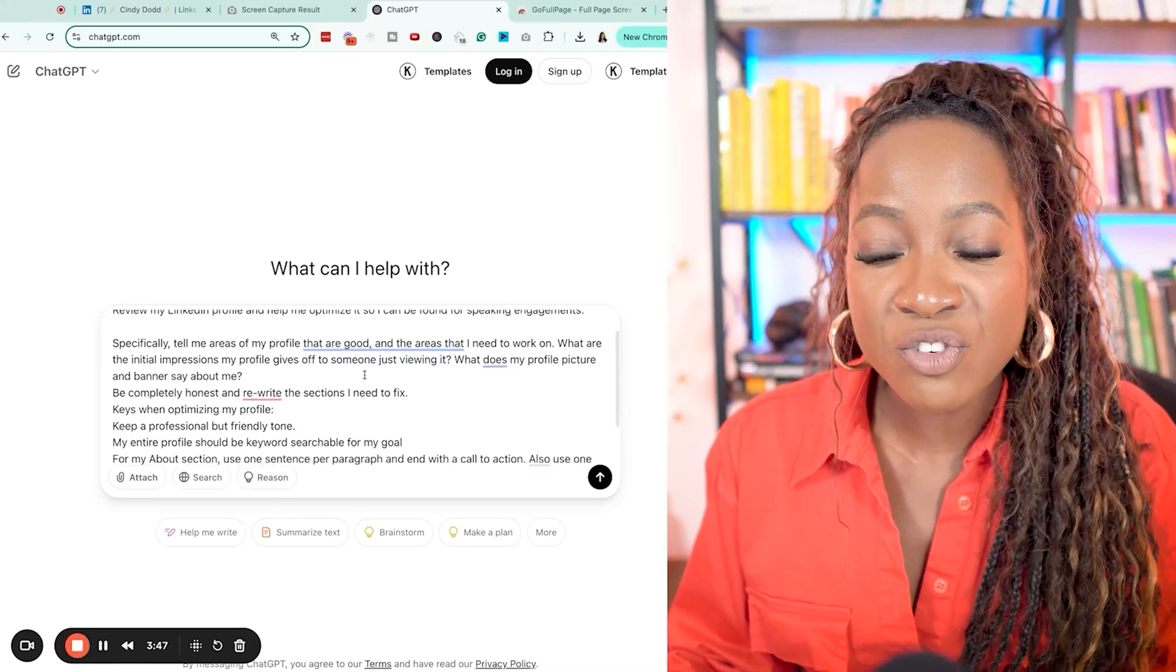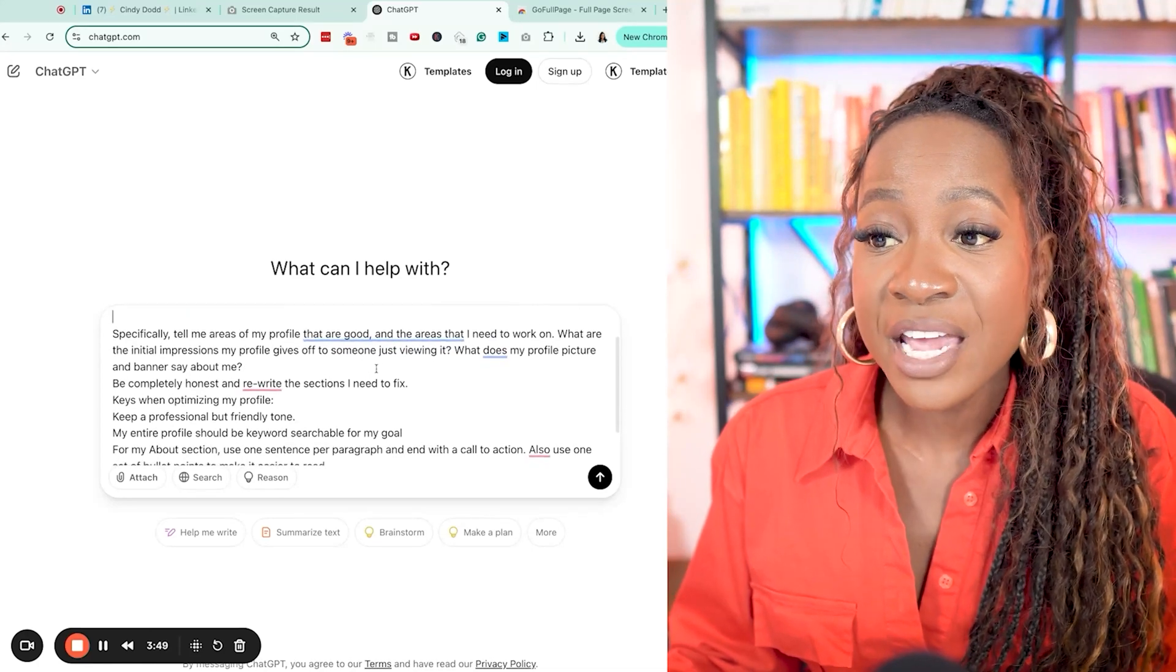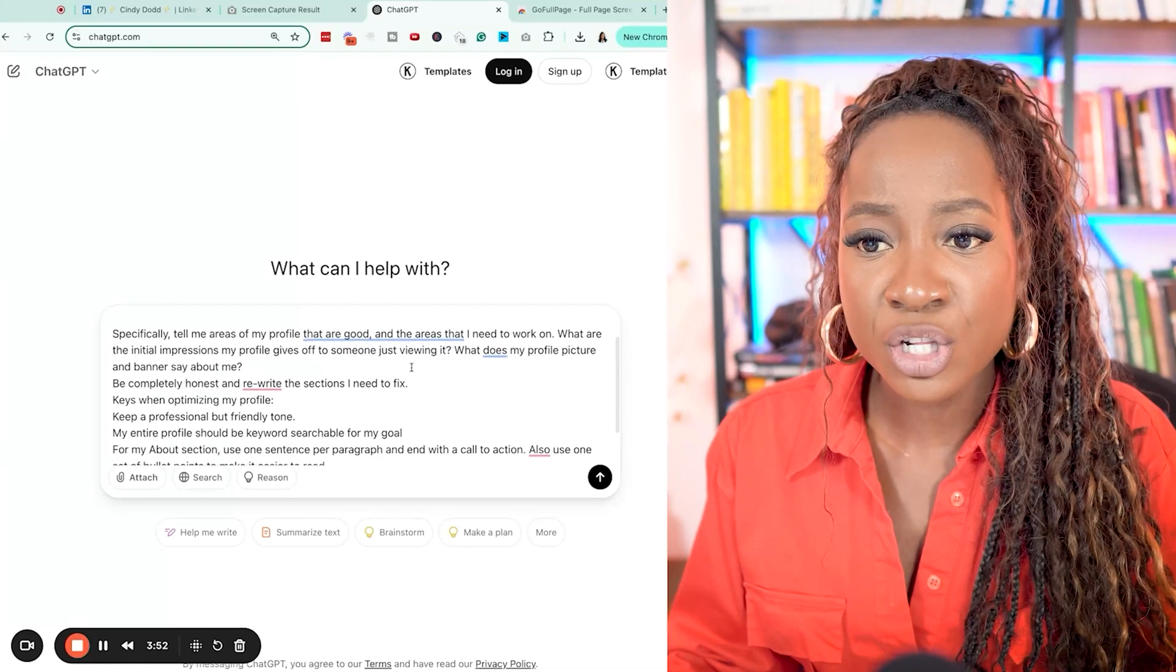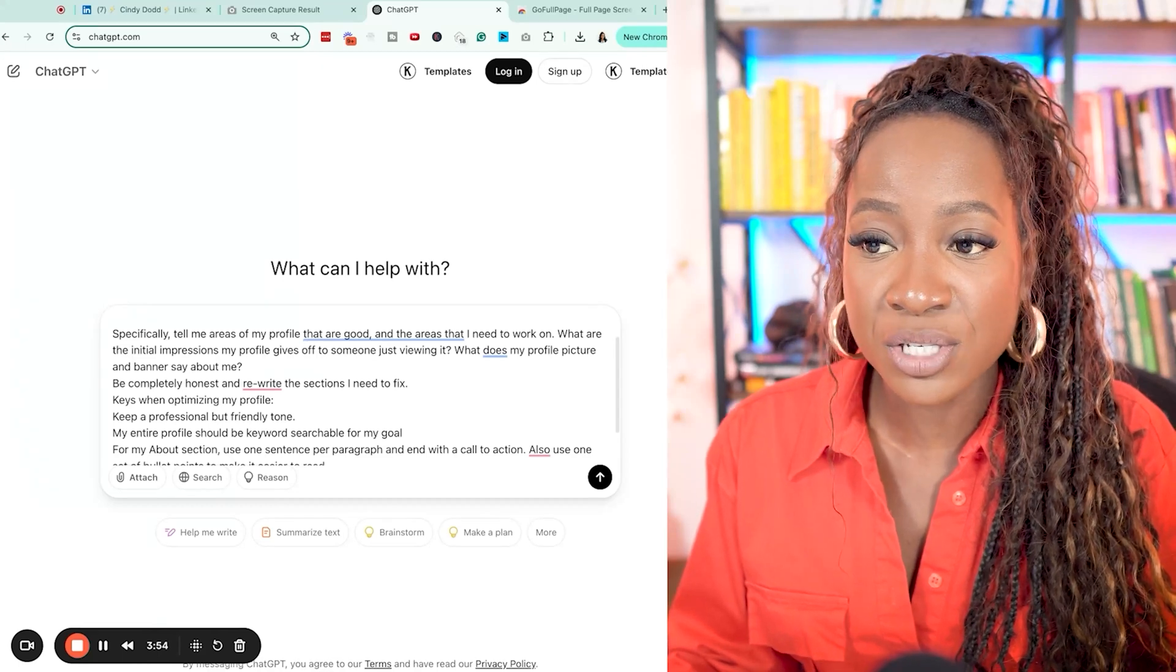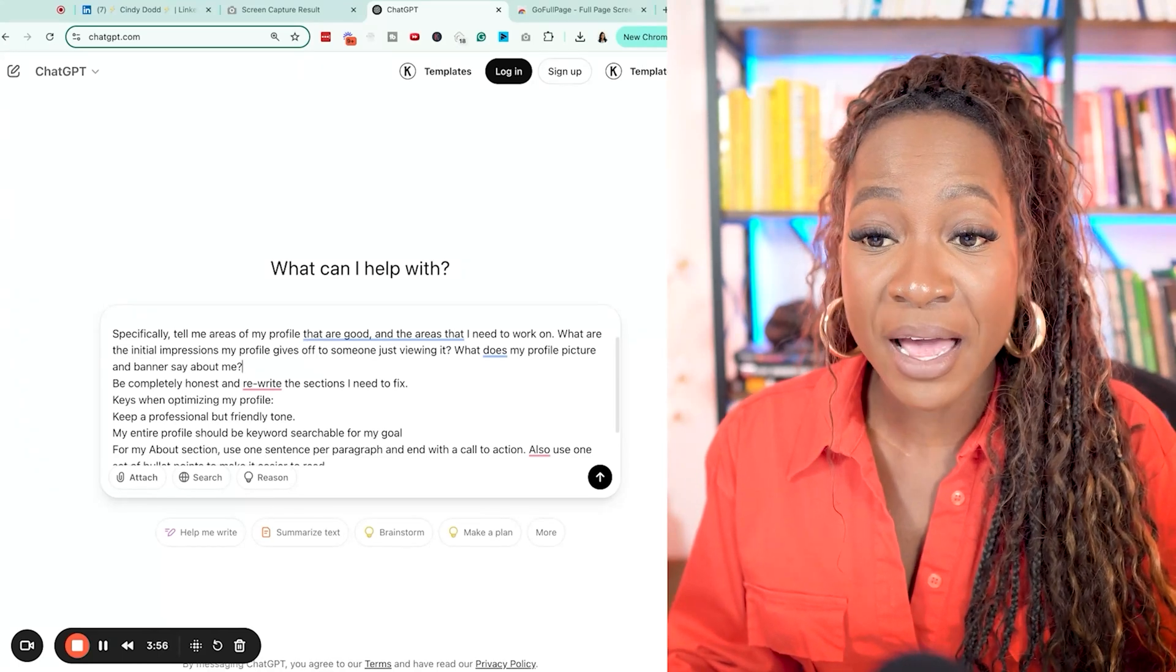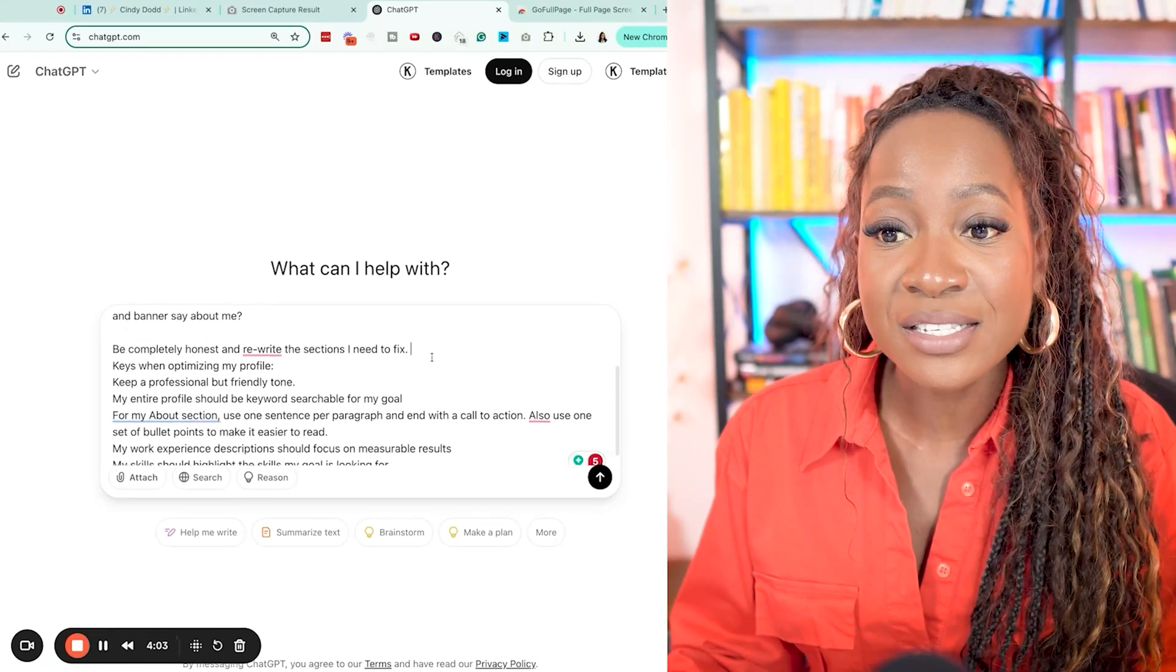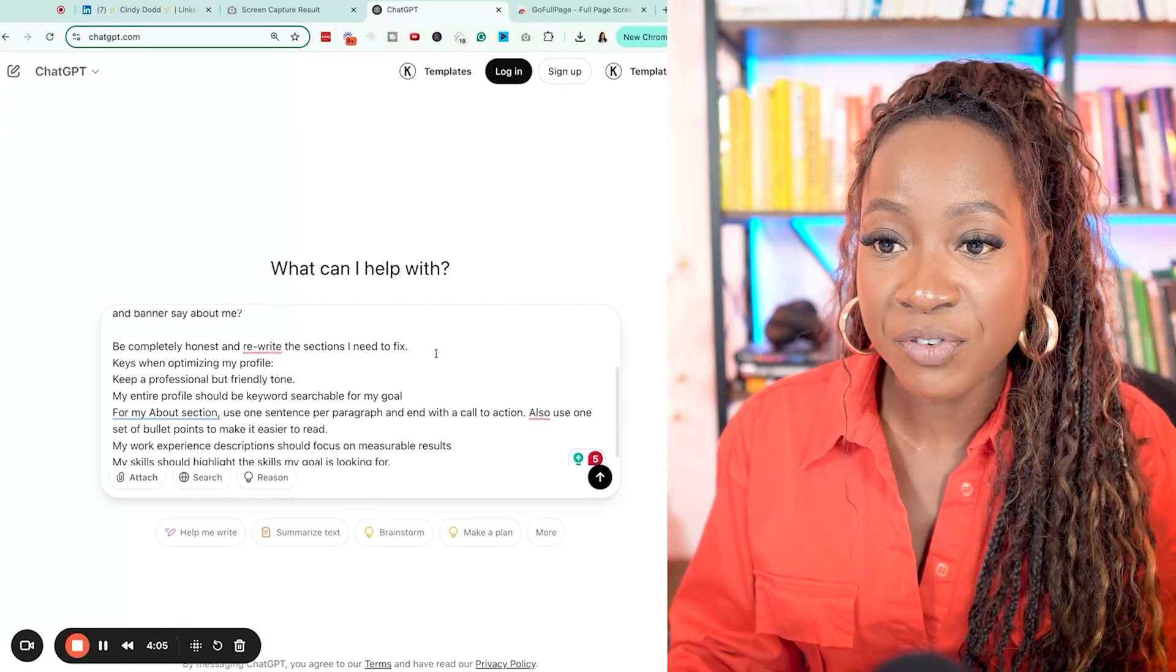Next, specifically tell me areas of my profile that are good and the areas that I need to work on. What are the initial impressions my profile gives off to someone just viewing it? What does my profile picture and banner say about me? Be completely honest and rewrite the sections I need to fix.